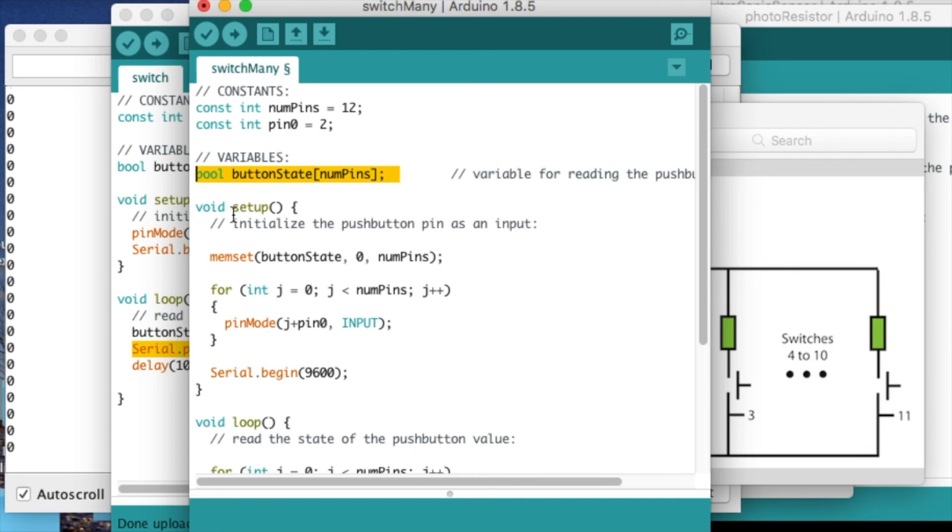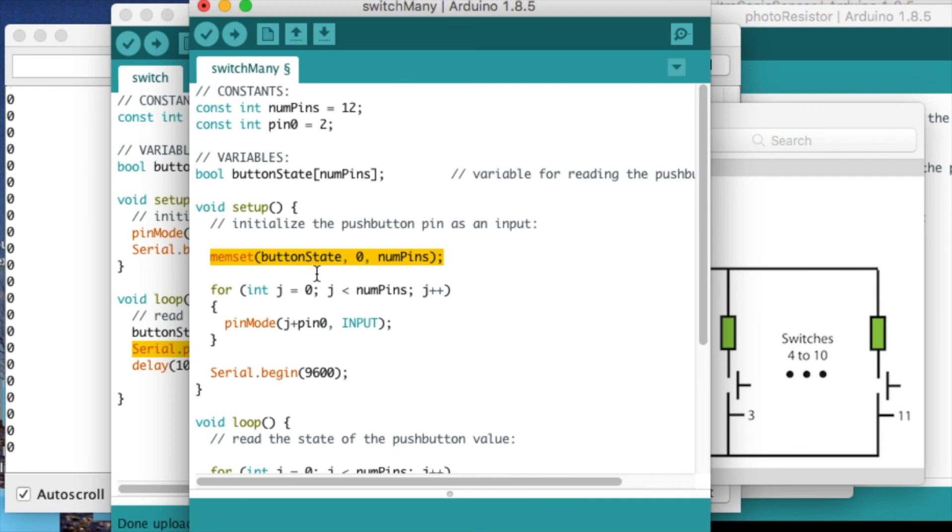In the setup, I use this function to initiate the array as having all the button states being 0, instead of using a for loop.